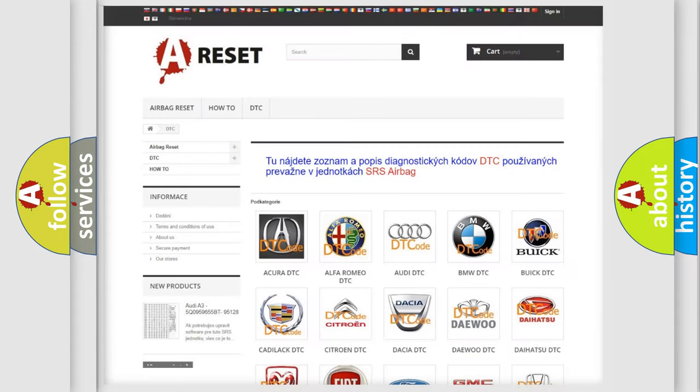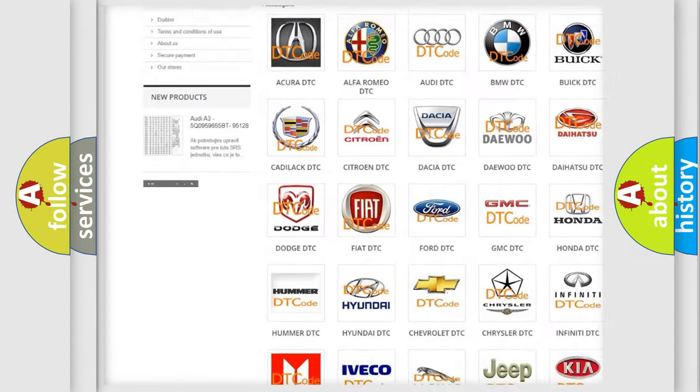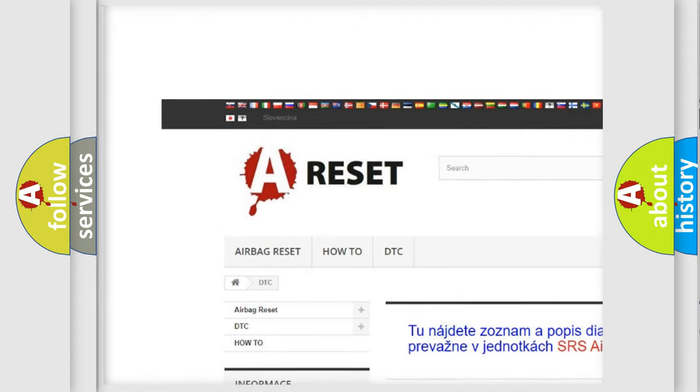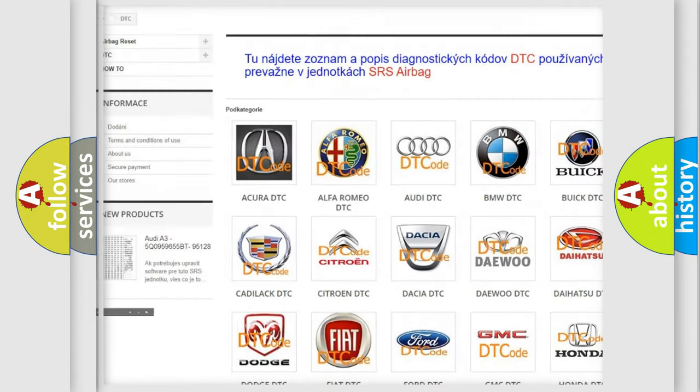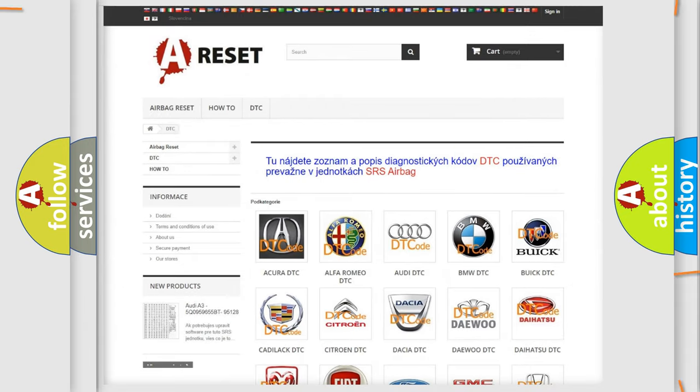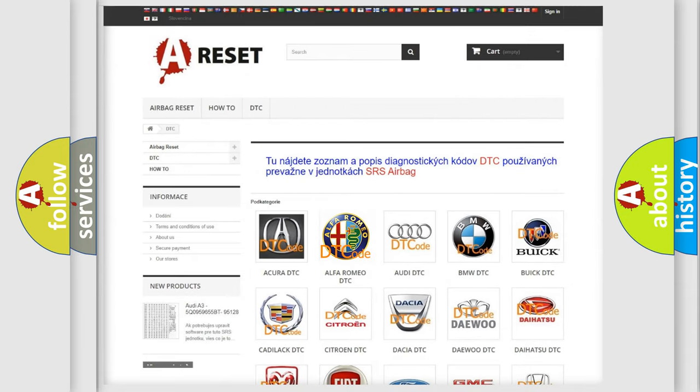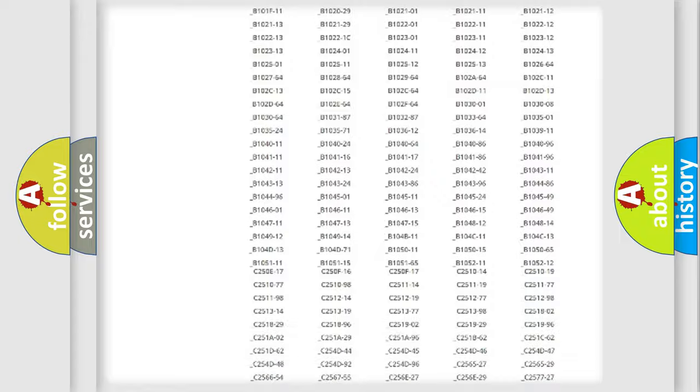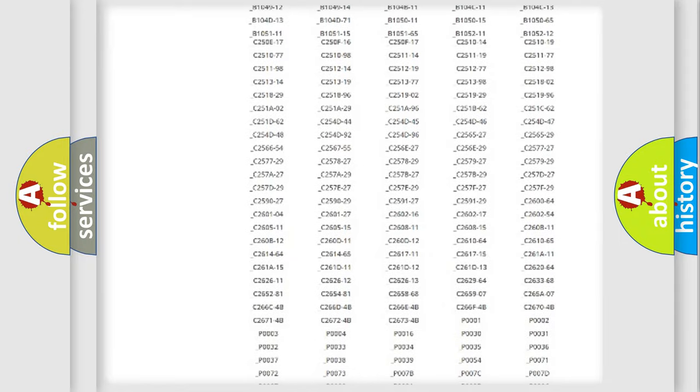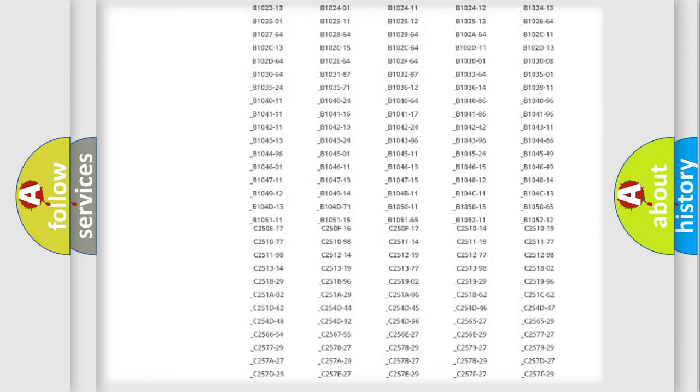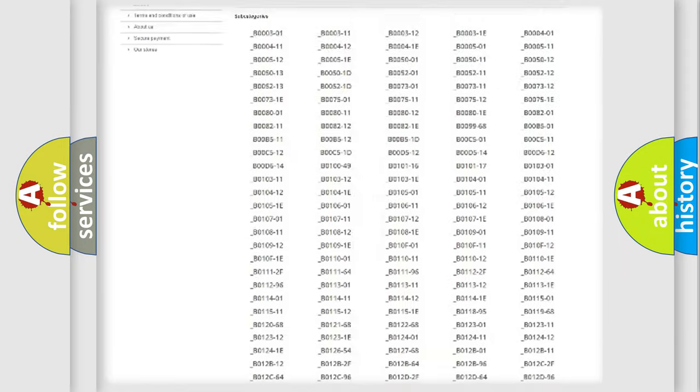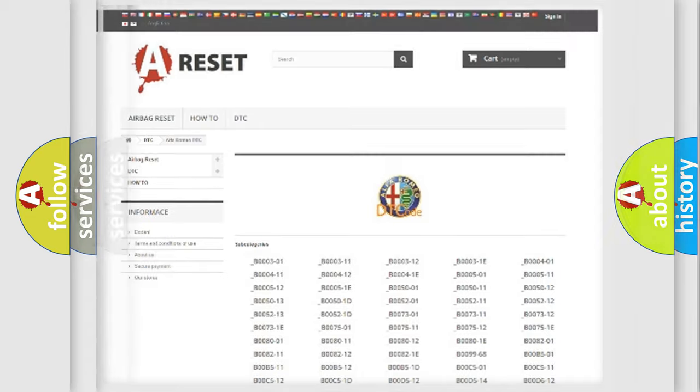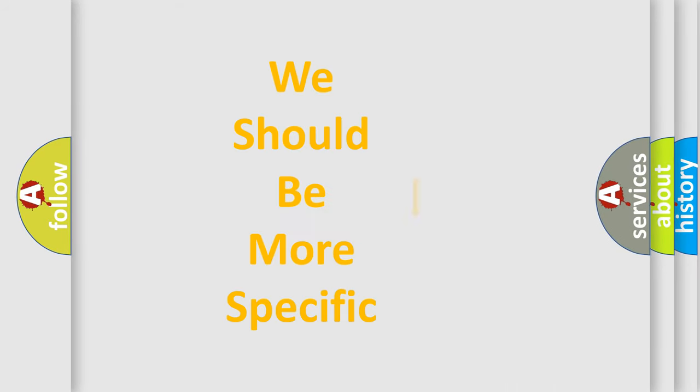Our website airbagreset.sk produces useful videos for you. You do not have to go through the OBD2 protocol anymore to know how to troubleshoot any car breakdown. You will find all the diagnostic codes that can be diagnosed in Alfa Romeo vehicles, and many other useful things. The following demonstration will help you look into the world of software for car control units.